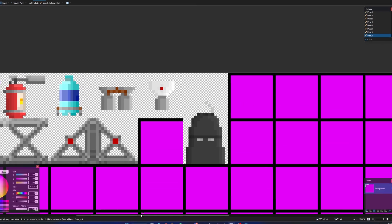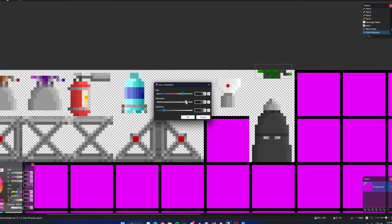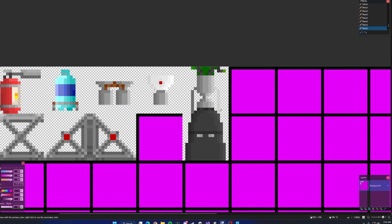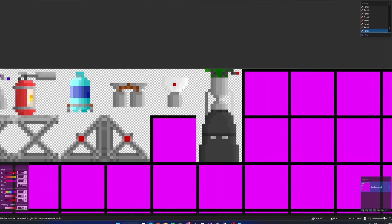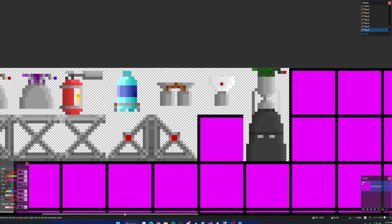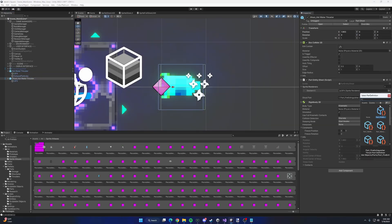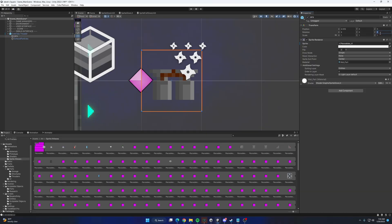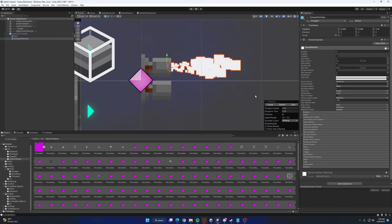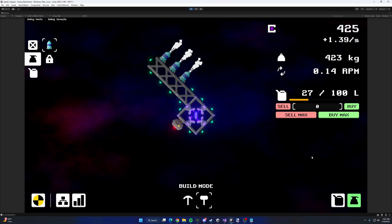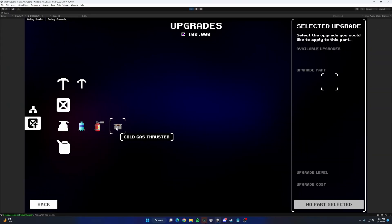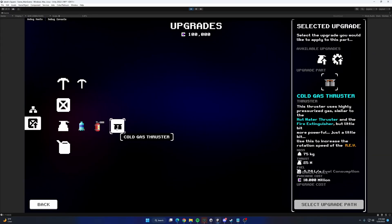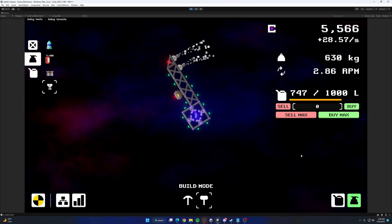With the upgrade system fully in place, it was time to start adding more thrusters to the game. All of these thrusters will have their own strengths and weaknesses to balance them out, but they will also progressively get better than the previous thruster. Some of the thrusters I included at this point include the hot water thruster, the cold gas thruster, and the RCS thruster.